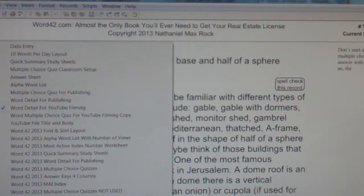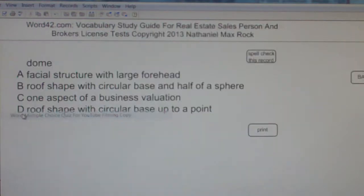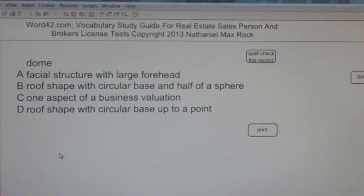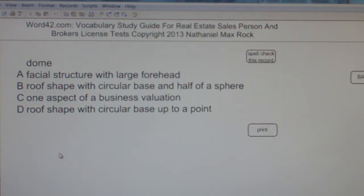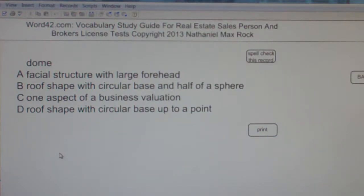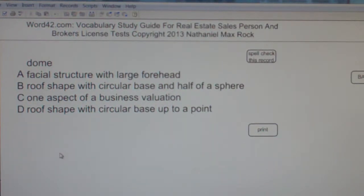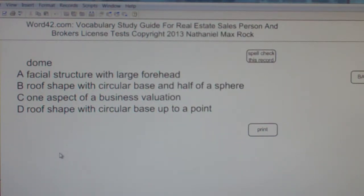Multiple choice question. Dome. A. Facial structure with large forehead. B. Roof shape with circular base and half of a sphere. C. One aspect of a business valuation. D. Roof shape with circular base up to a point.